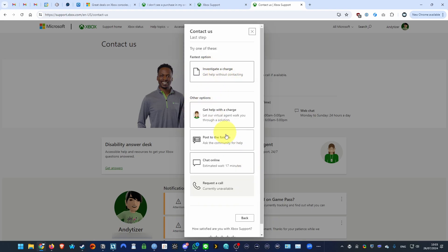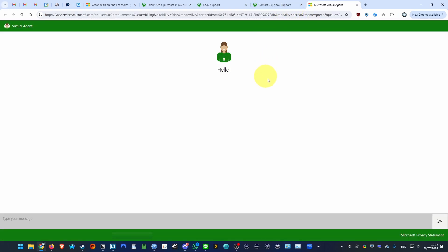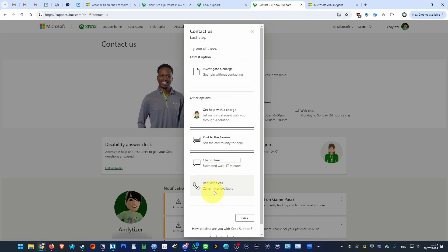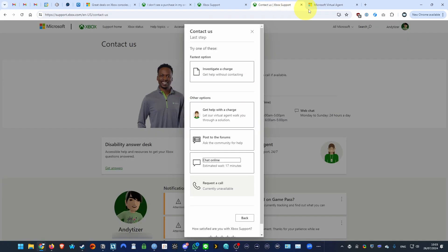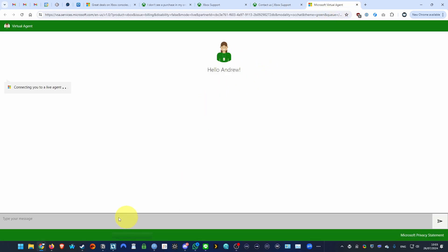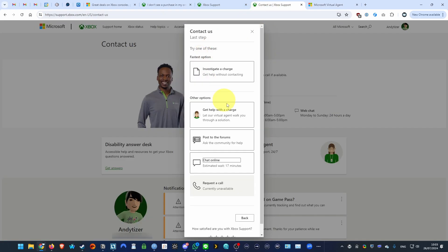And then what we're going to do is click on chat online. And then this is going to put us in a queue for 17 minutes. So basically it's going to allow us to go ahead and actually speak to a customer service agent rather than putting us in a loop.